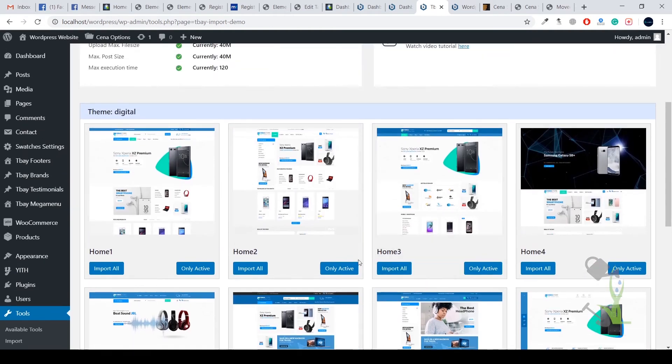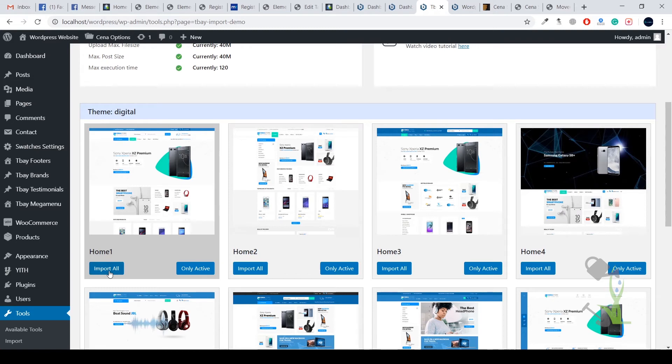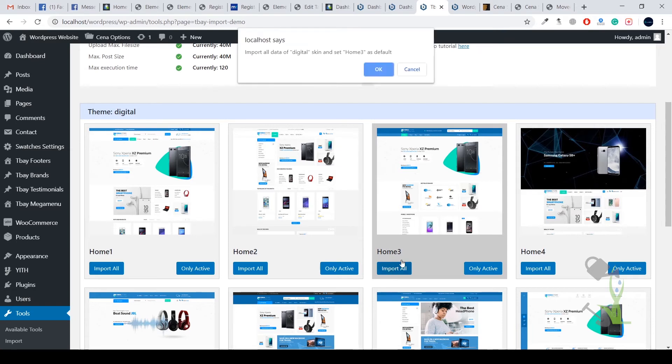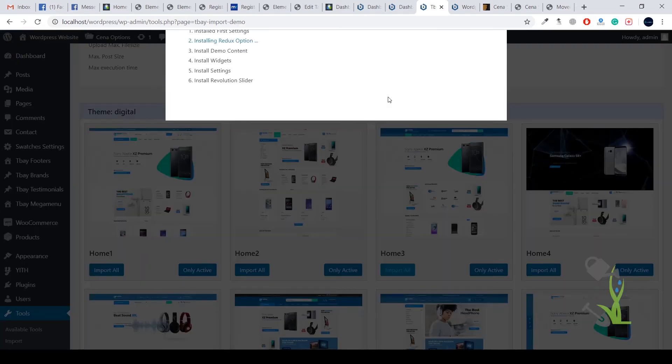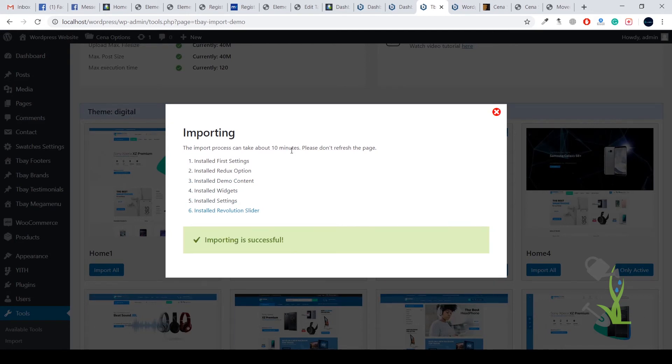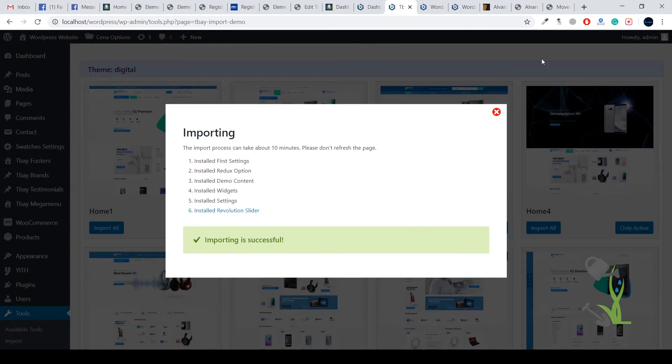You just have to select any of these sections, whichever you feel like is good for you. I guess I will go with home 3 section. I will click on import all, click on all, and the import section will start automatically. It might take time up to 10 minutes, so go grab some coffee and just wait for the time being.